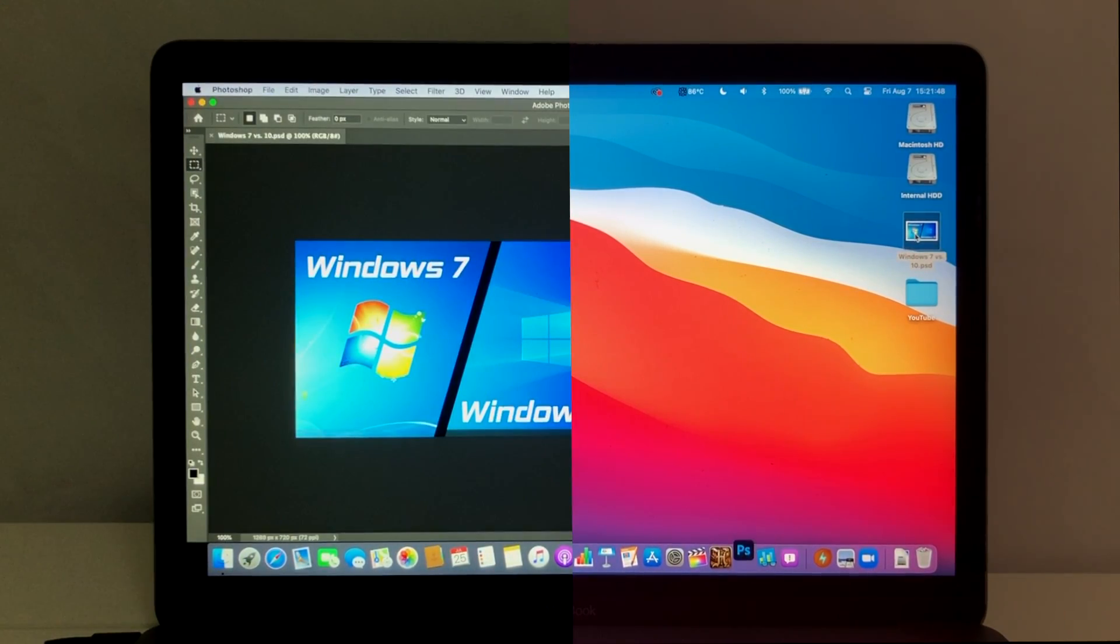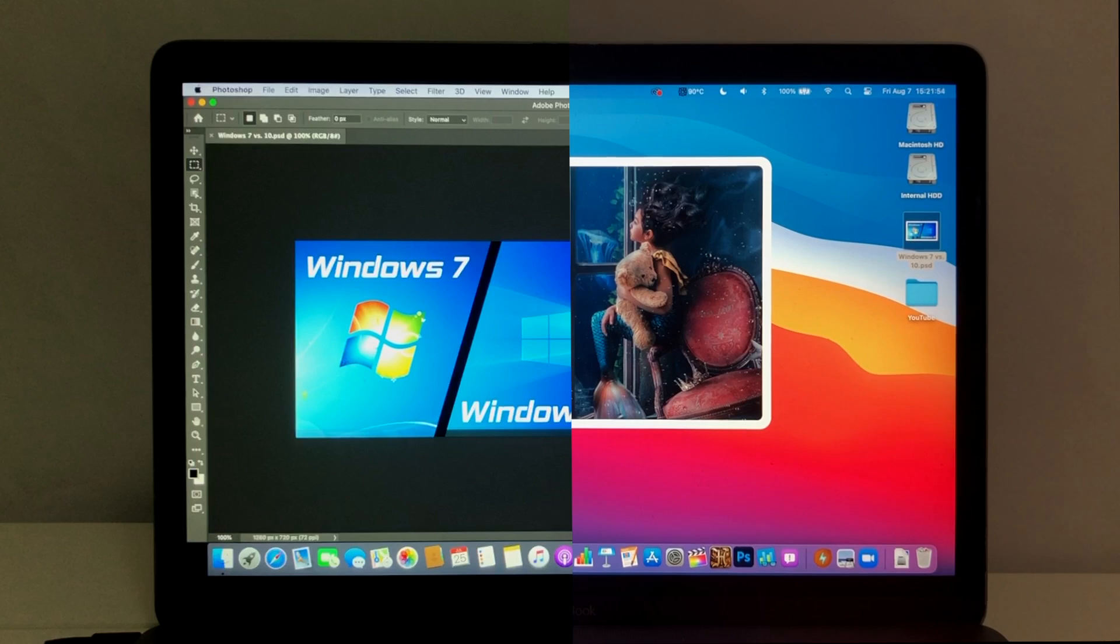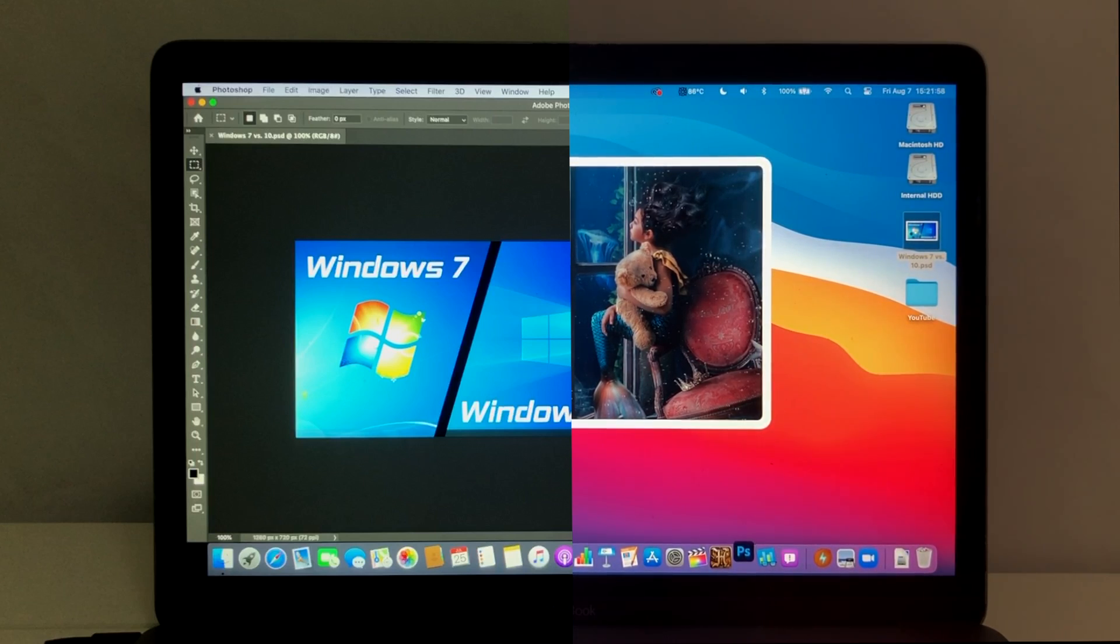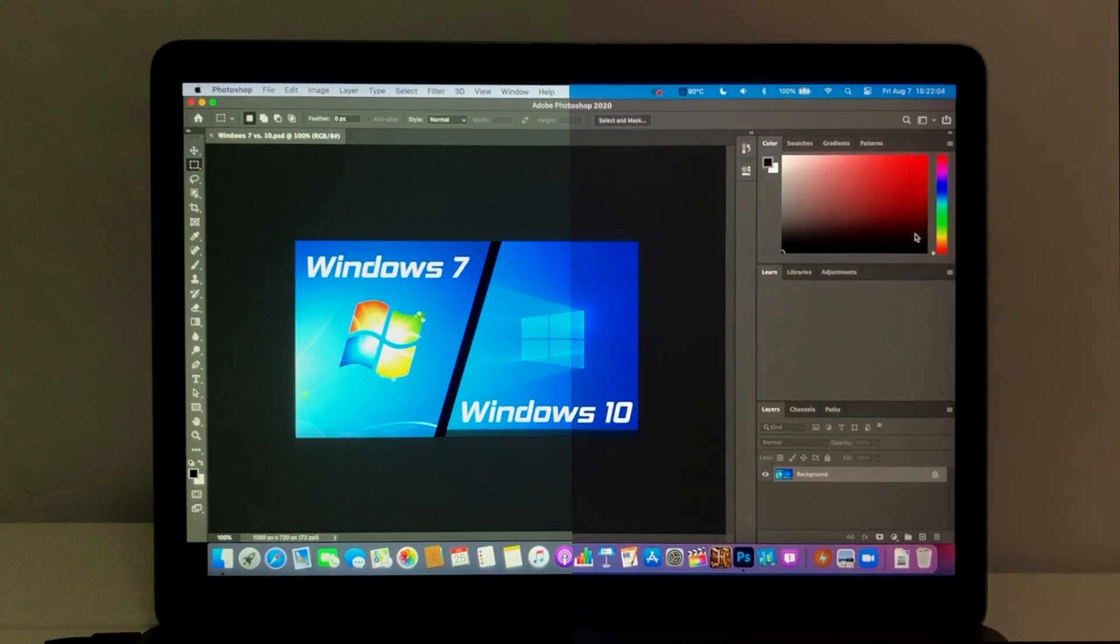As you can see, Catalina once again outperforms Big Sur, and this time by almost two-fold. Catalina took about 14 seconds to load Photoshop, while Big Sur took 25-30 seconds to accomplish the same task. I tried to keep as many variables as I could constant between the two tests, so the results should be accurate. Another win for Catalina.